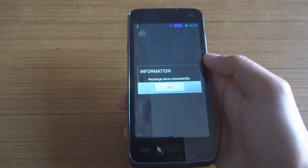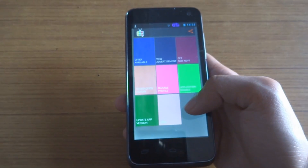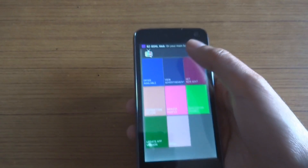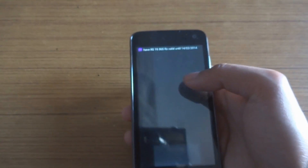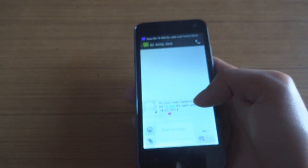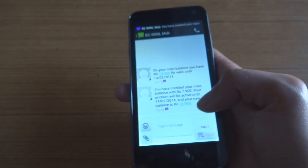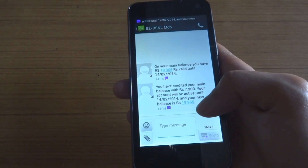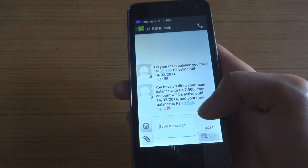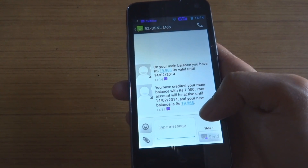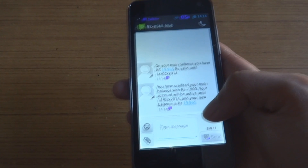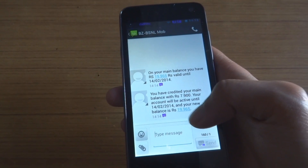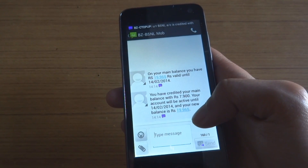Recharge done successfully! It really works. I got seven rupees and now I have a total of 19 rupees in my account.